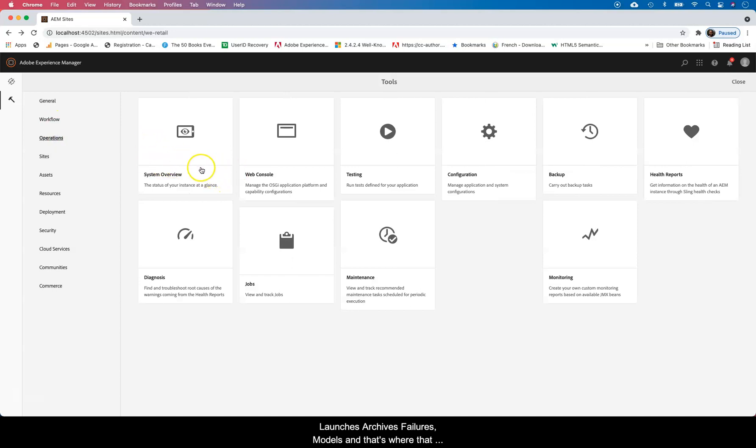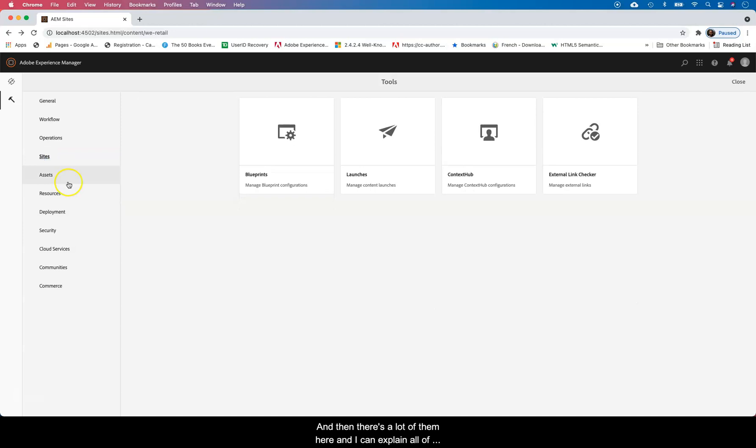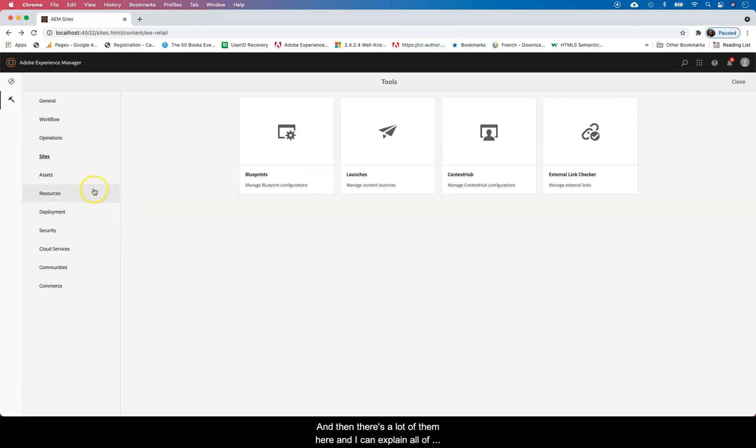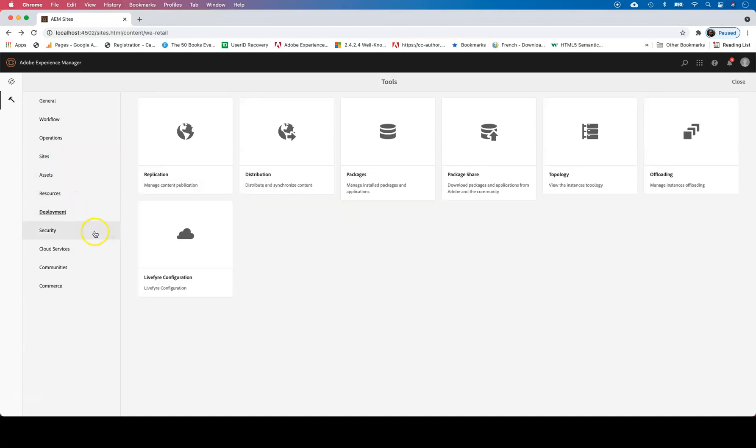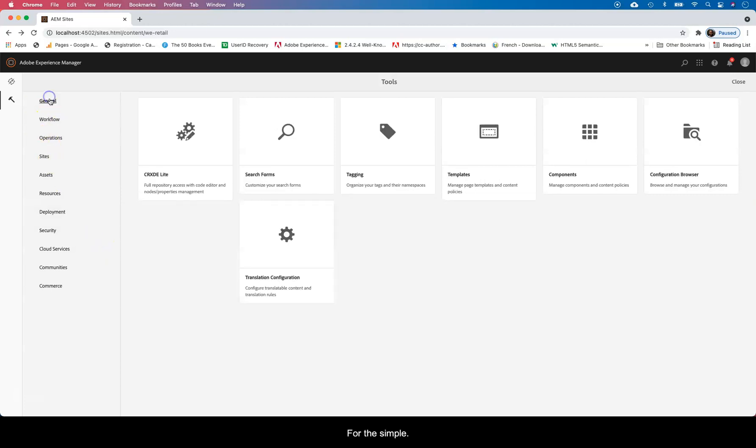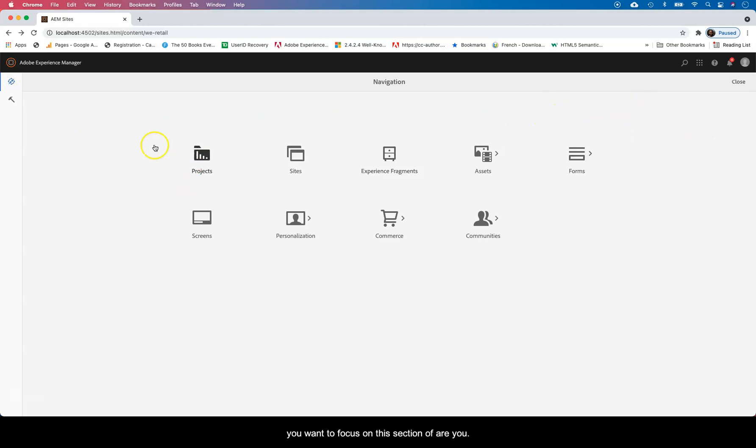Mostly, Web Console, where you just set up services. Basically AEM is a modular application, so everything is a service. And there's a lot of them here. I can explain all of them or at least most of them, but for the simple message in this regarding authoring, you want to focus on this section of AEM.